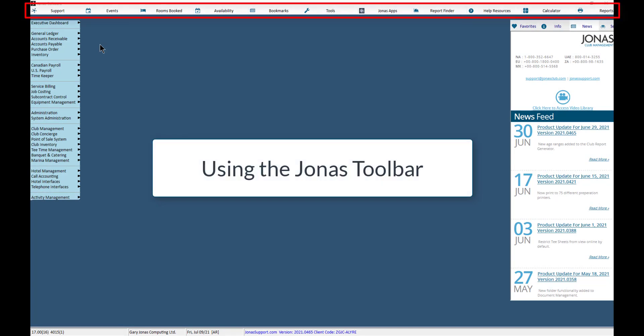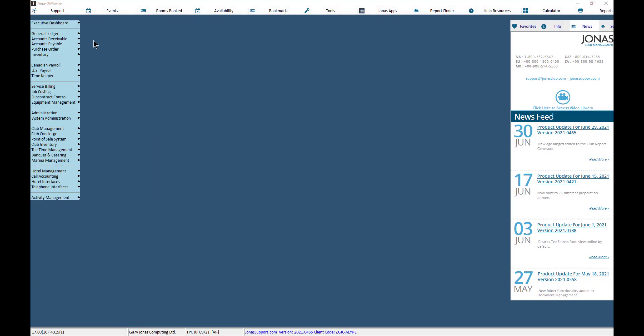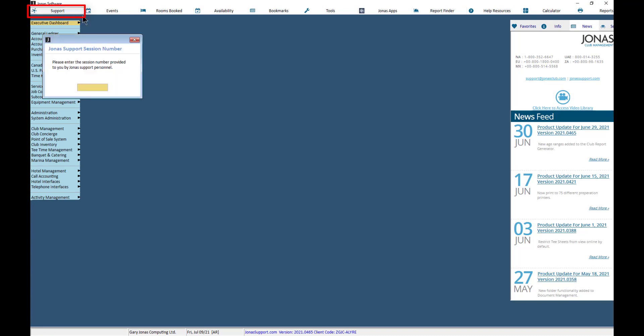Let's take a look at the options available within the Jonas Toolbar. The Support button is used when Jonas Support needs to connect to your system in order to access it and see what's going on. A Jonas Support agent will provide you with the Jonas Support Session number to enter.